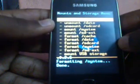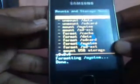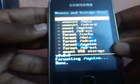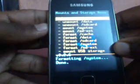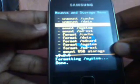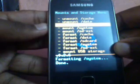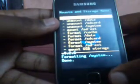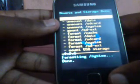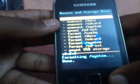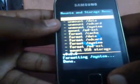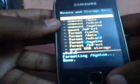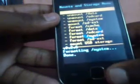Now you have to mount the system. There is an option right here, and you can see it is showing mount. Click on that so that it will get mounted. The system should be mounted. Come back.